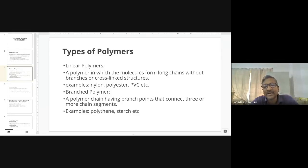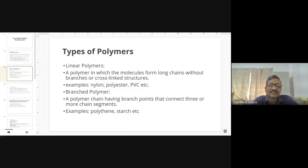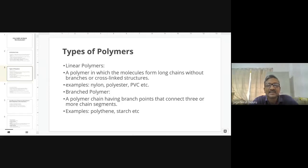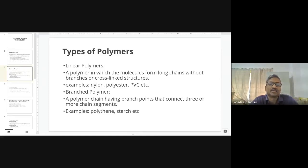The branched structure gives advantages when making a paste. Due to this branchiness, polyethylene structures have wide varieties of thicknesses and flexibilities.